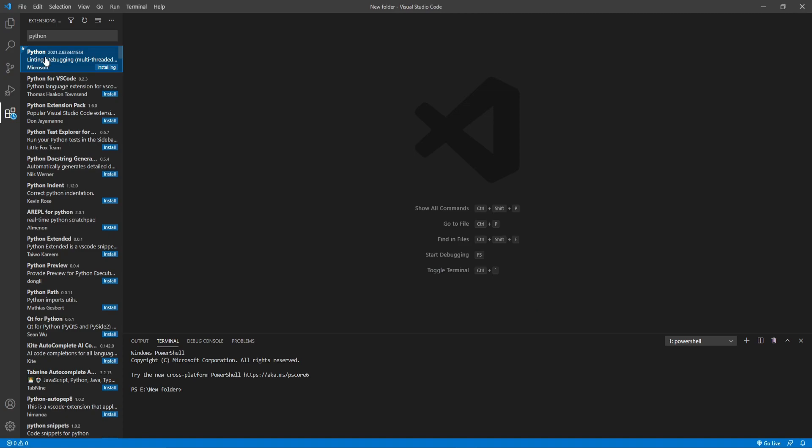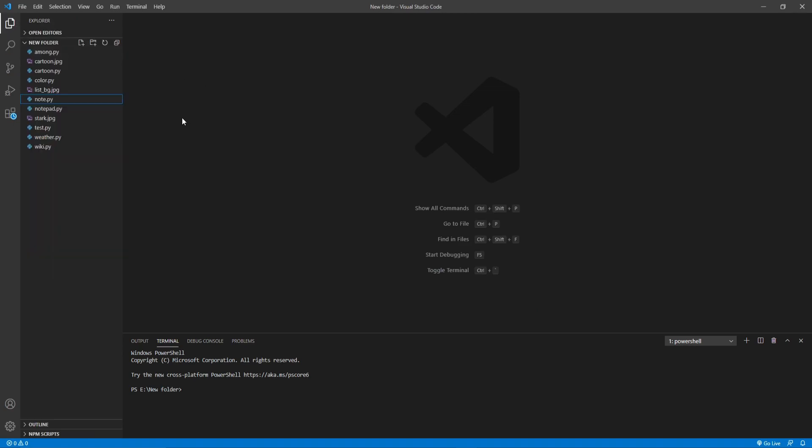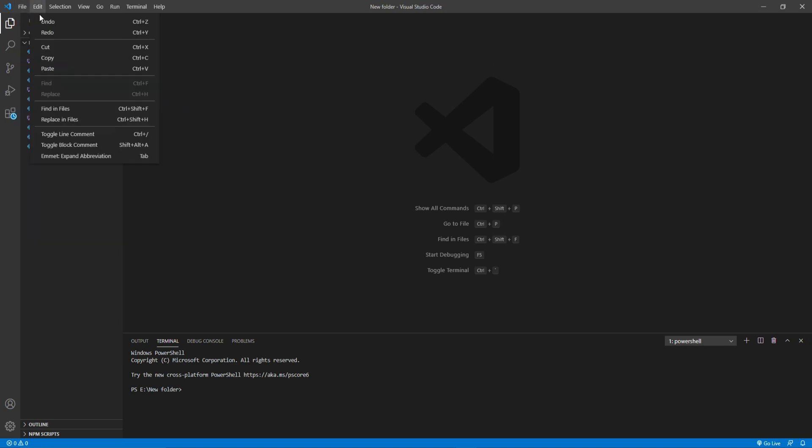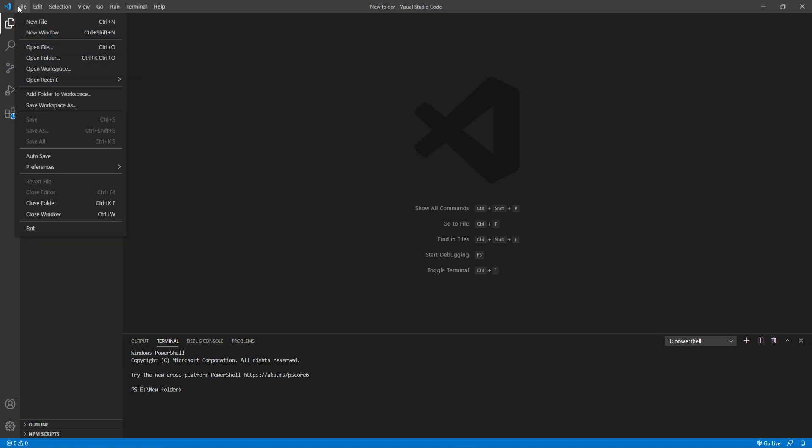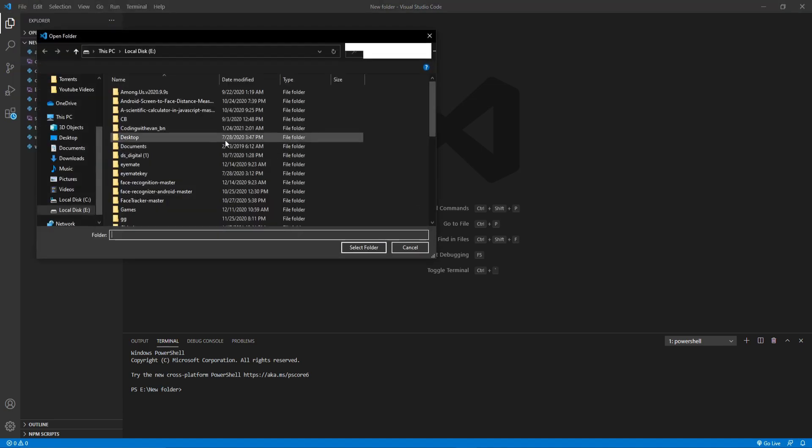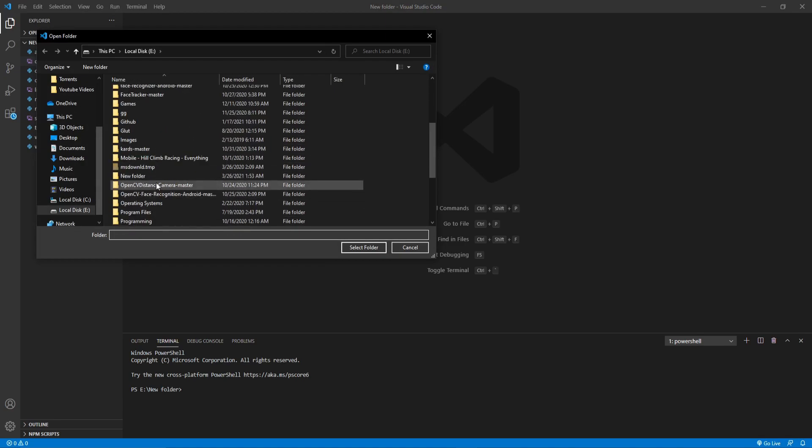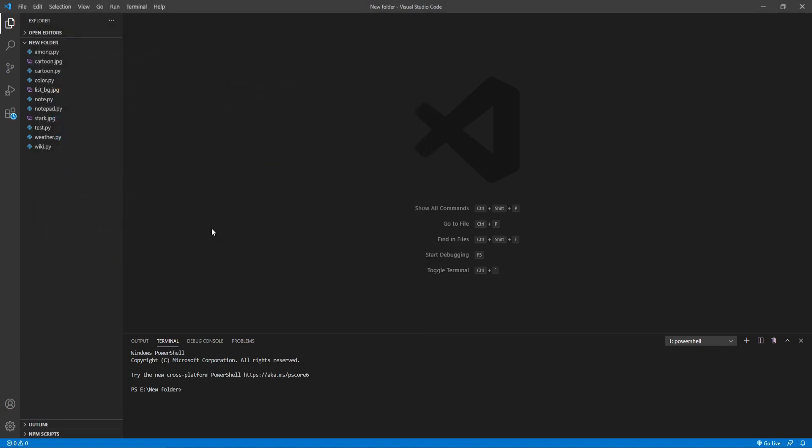So from here you can open your desired folder here. Like if you click on the open folder then you can select any of your folder here. Let's select this one. And from here I'll click on this new file icon and I'll name the file called new.py. All right.